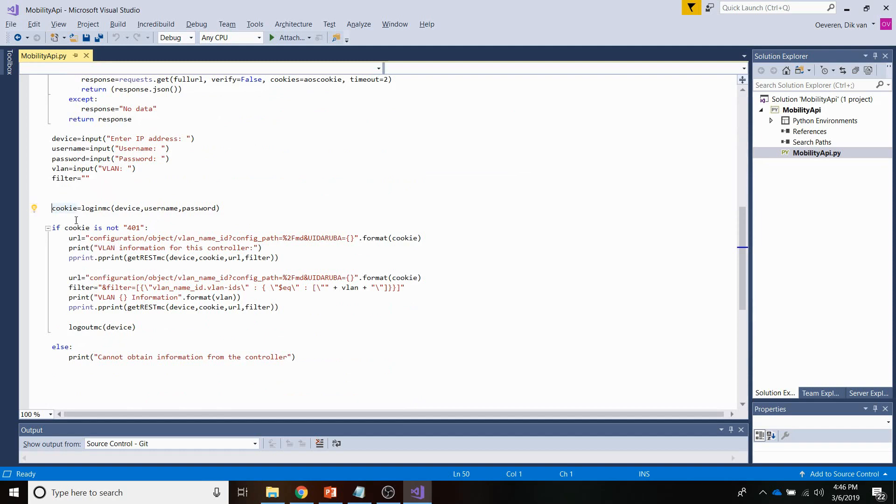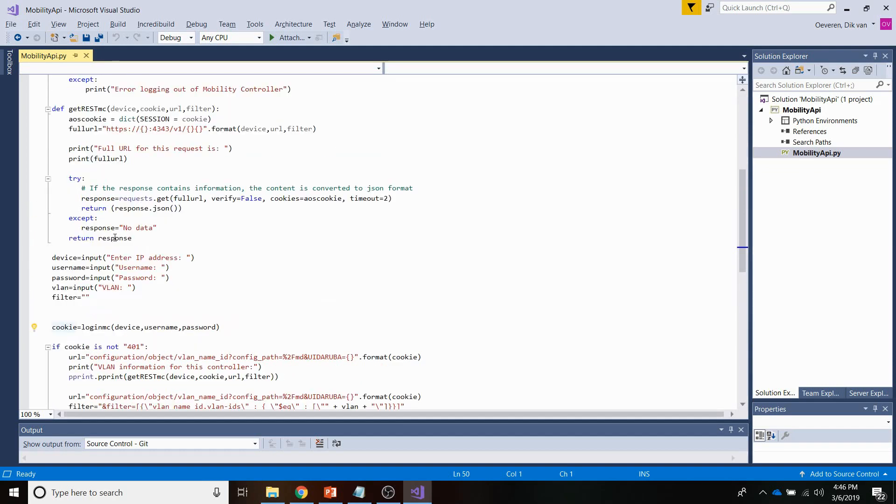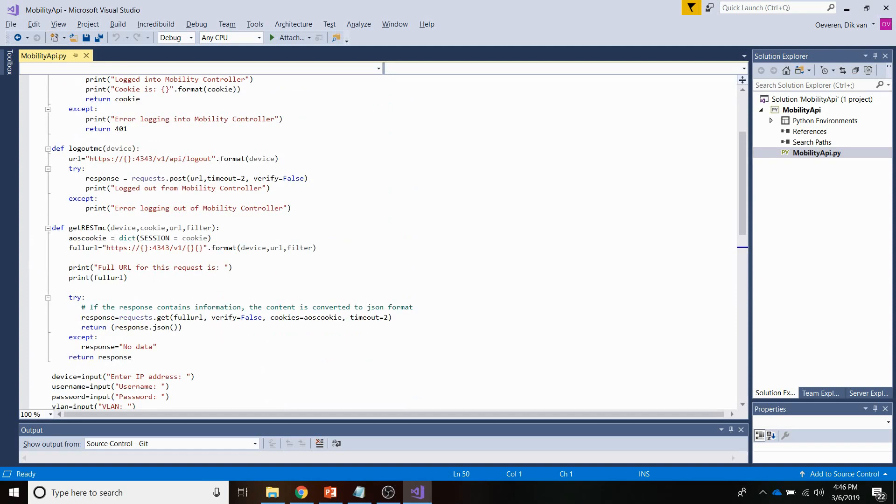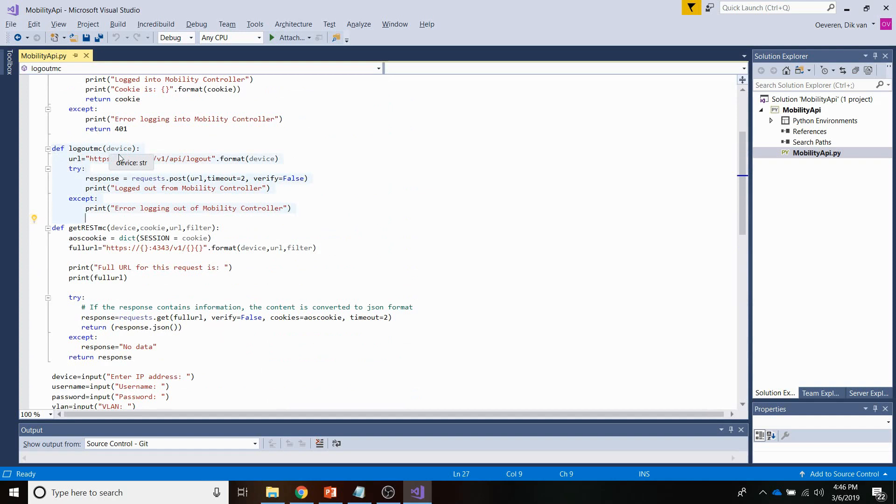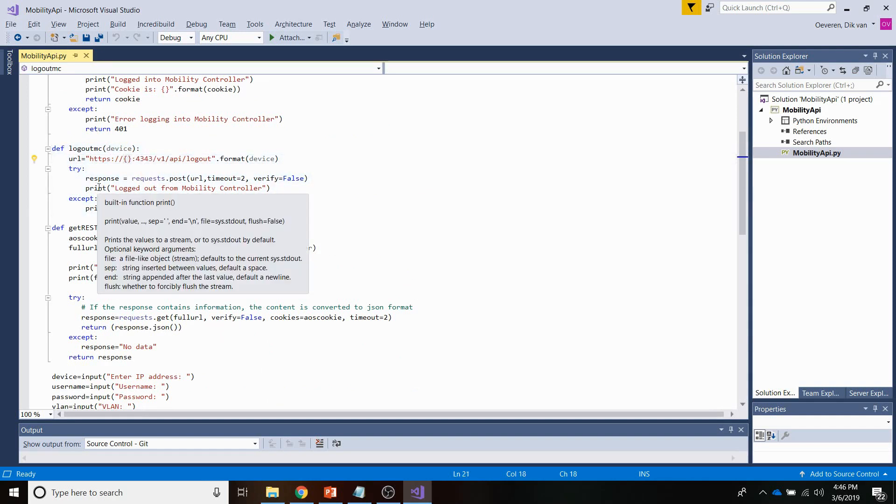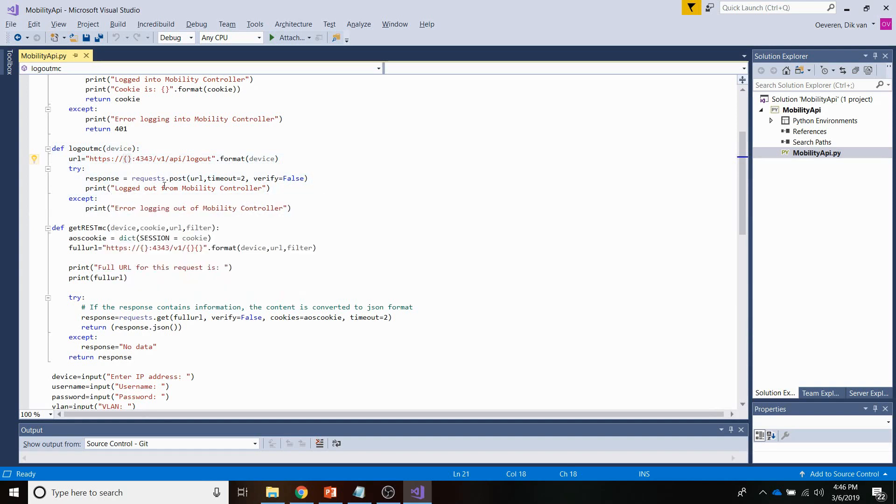Now, for the logout, let me just also show the logout, which is very straightforward. Logout definition here. The only thing I need to provide is the device IP address, which I am adding here into the URL. And then I am just posting this URL to the controller. So that's really simple.